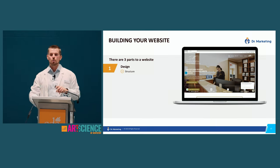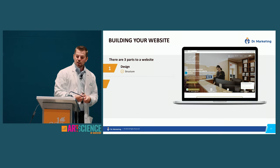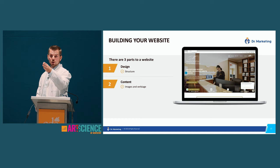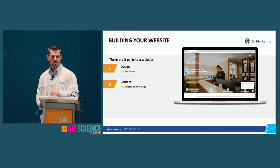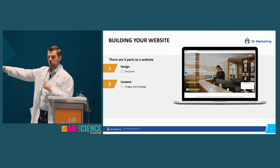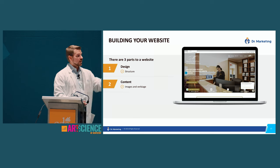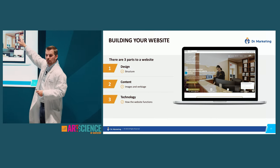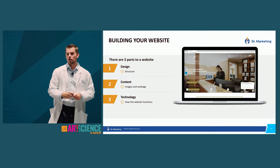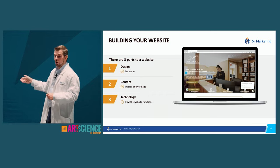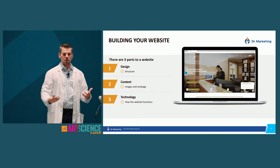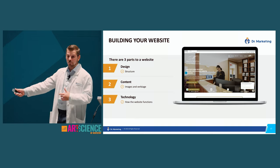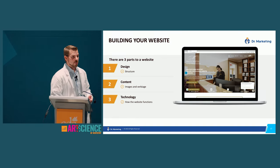There are three parts to a website: the design — where the logo, navigation, and content go; the content — images, videos, and verbiage; and the technology used to build it. You and I could build a 50–60 page website in two days — the design and content aren't complicated. The hard part is the technology. If a button doesn't work, it can cause cascading failures across the entire site. The technology can take weeks or months depending on complexity.